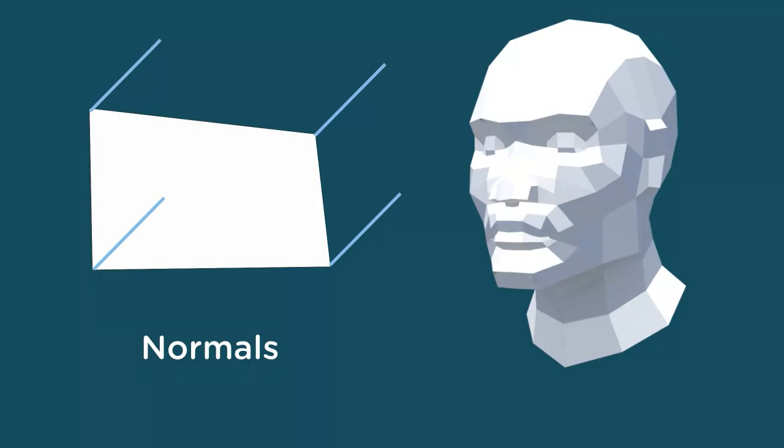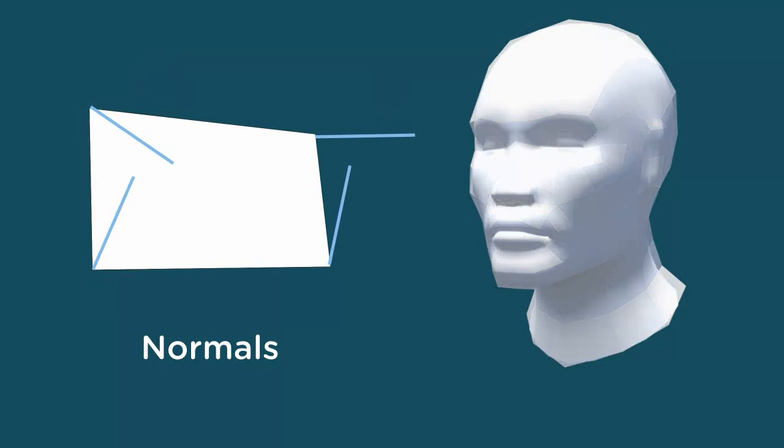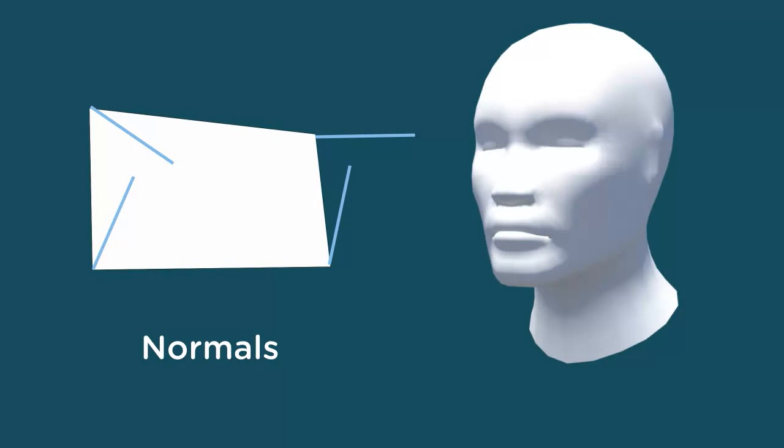But when the surface normals are set at different angles, light can roll off the face, much like water would roll off the edge of a slanted surface. Angled normals can soften the transitions between faces to create a smoother, more organic appearance.